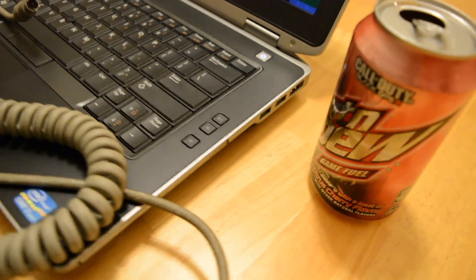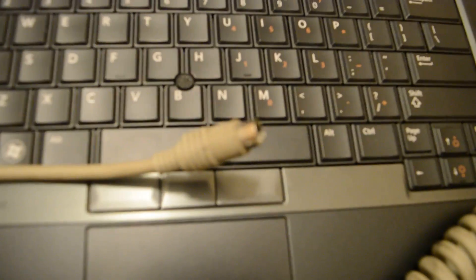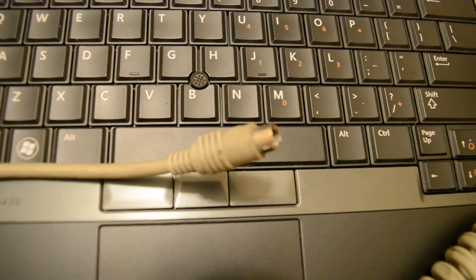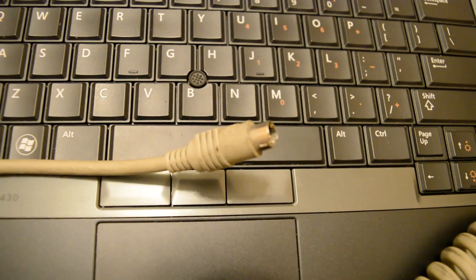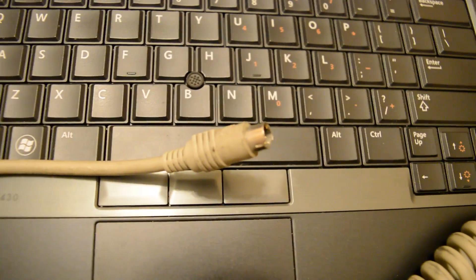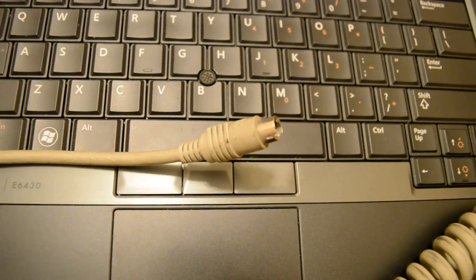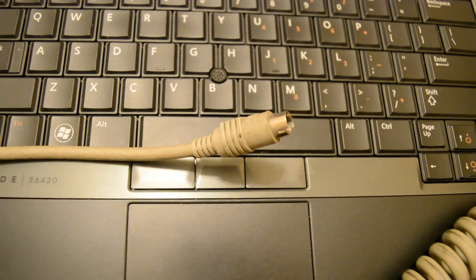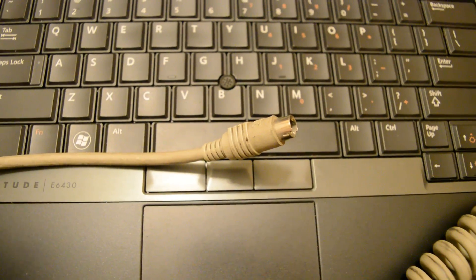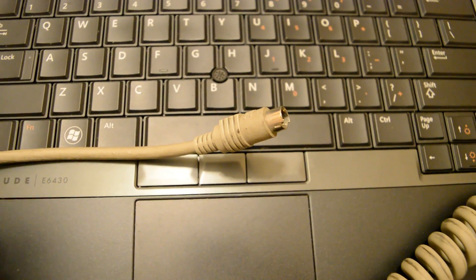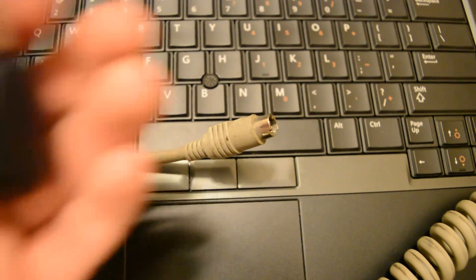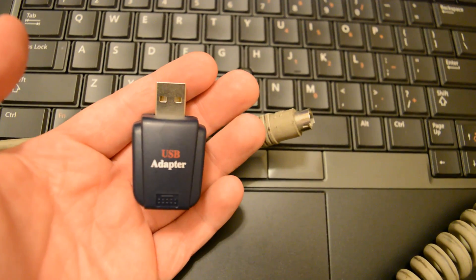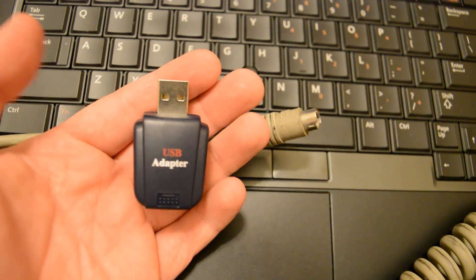So how do we get this Model M keyboard, which has a round PS2 connector, hooked up to this PC that does not have a PS2 connector? Well, we're going to use this adapter right here, labeled USB adapter.